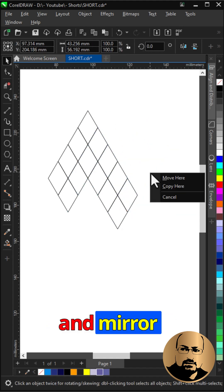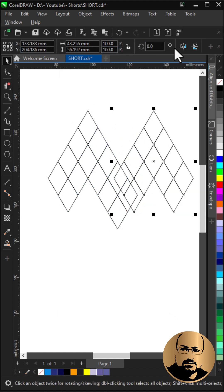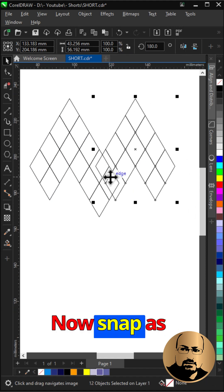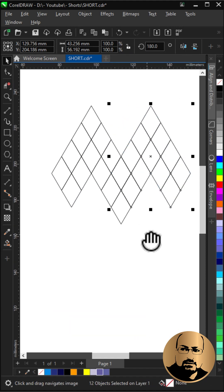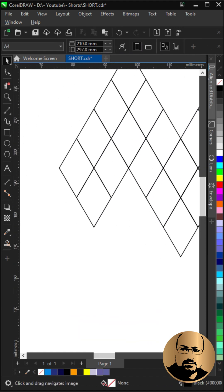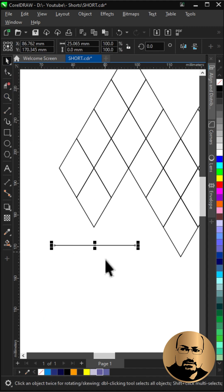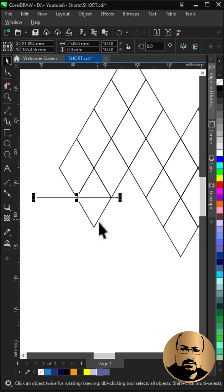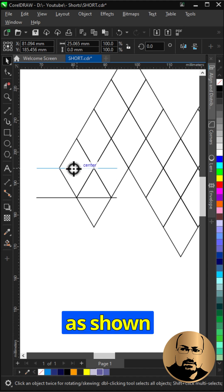Create a copy and mirror horizontally. Now snap as shown. Draw a straight line and snap here. Create copies and snap them as shown.